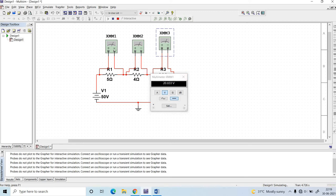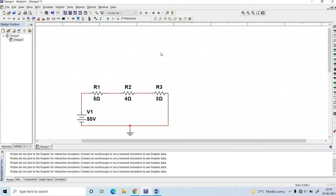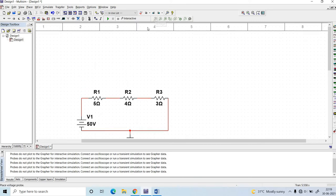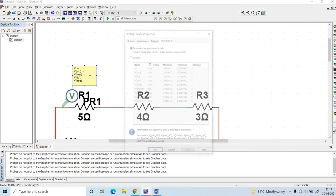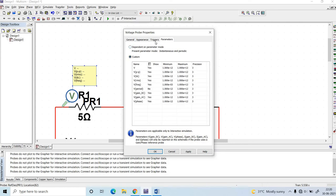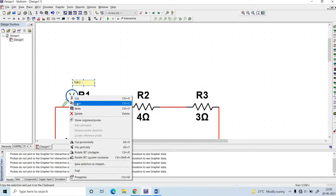Here I am going to delete the multimeters and instead use voltage probes to find the values. Connect the voltage probe and click on custom, go to parameters, set all parameters to yes, then change unused ones to no. Set DC only to yes, then click Apply and OK. Copy and paste the probe to the next end.